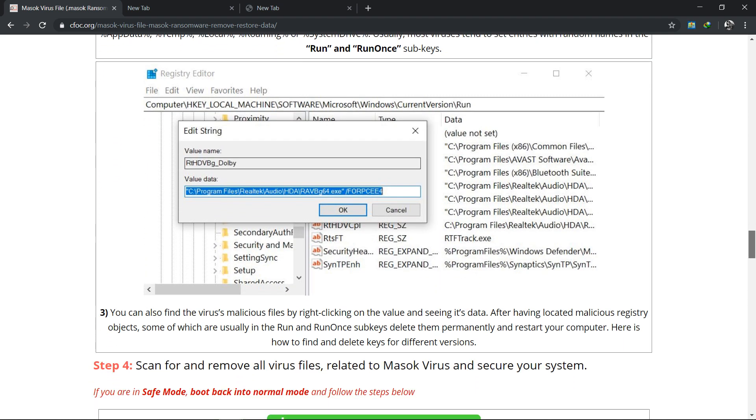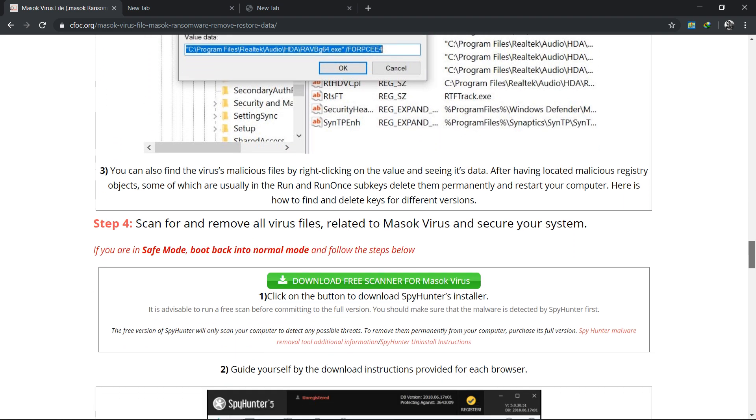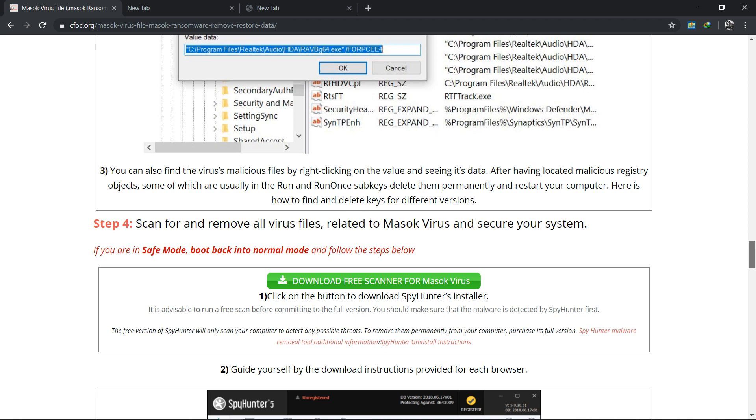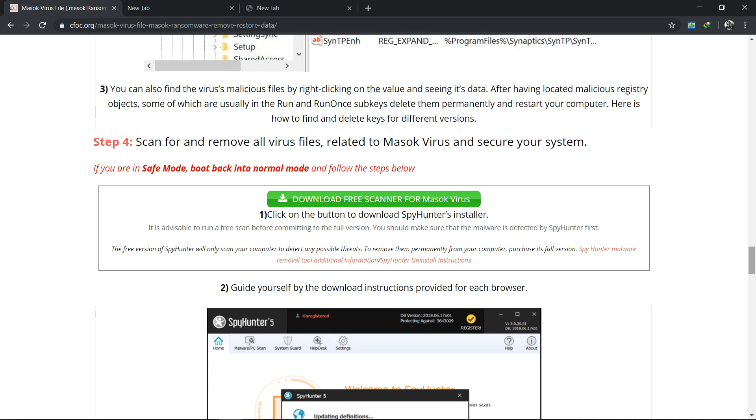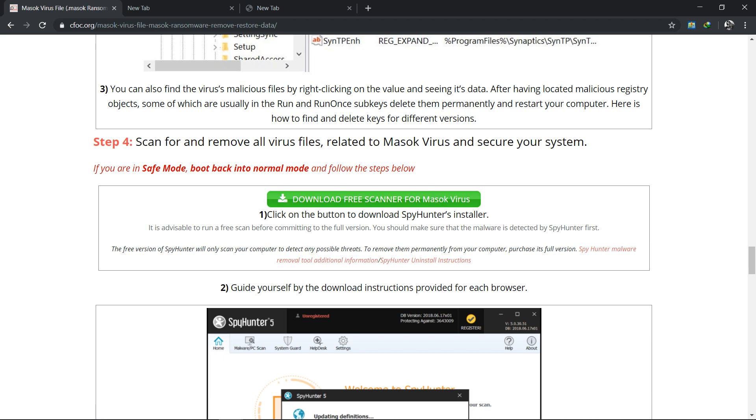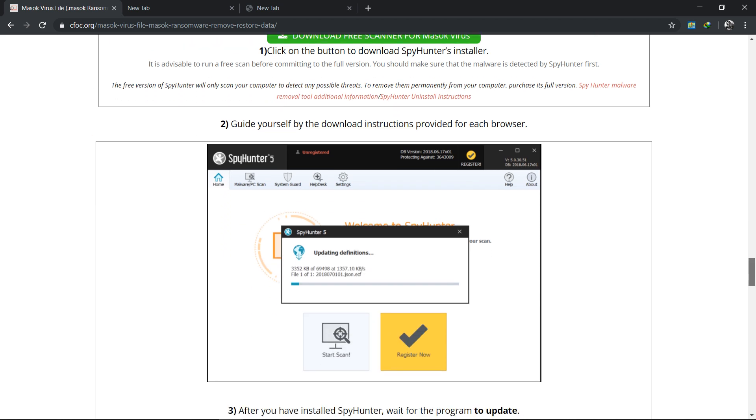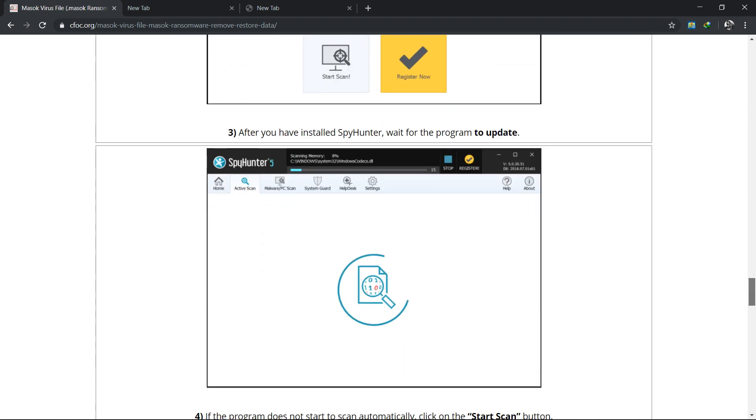The next step you see is scan and remove all virus files related to masoc virus and secure your system. Then you have to download a software which can remove this masoc virus. There is a link I can provide to download this software in the description.